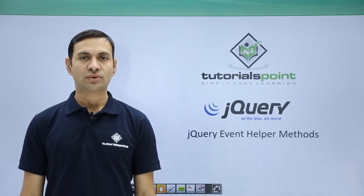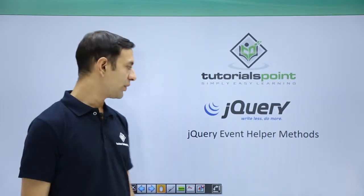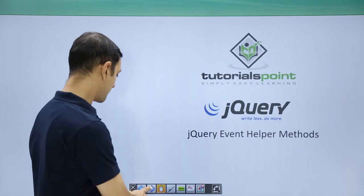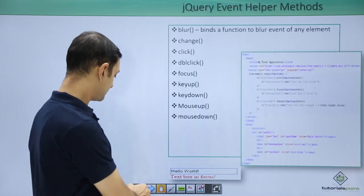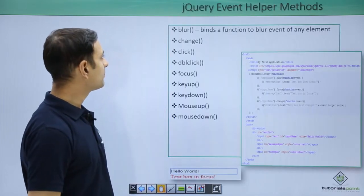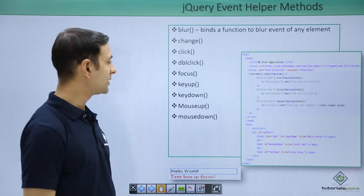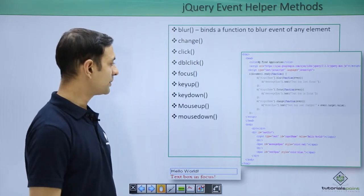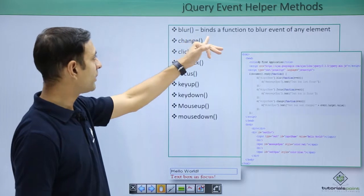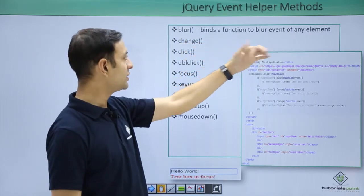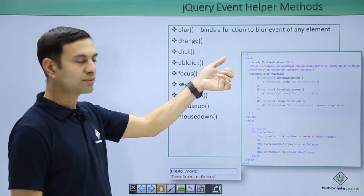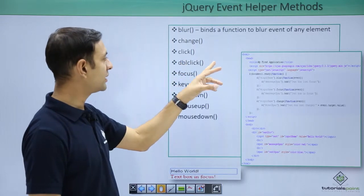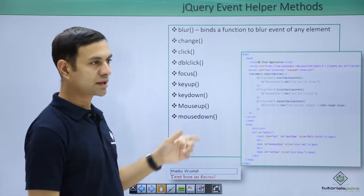Hello friends, welcome to Tutorial Find. In this session I am going to cover jQuery event helper methods. They are like blur, change, click, double click, focus, key up, key down, mouse up, mouse down. Blur binds a function to blur event of element, change handles the change event of text box, click handles button click, double click, focus handles text box getting focus.